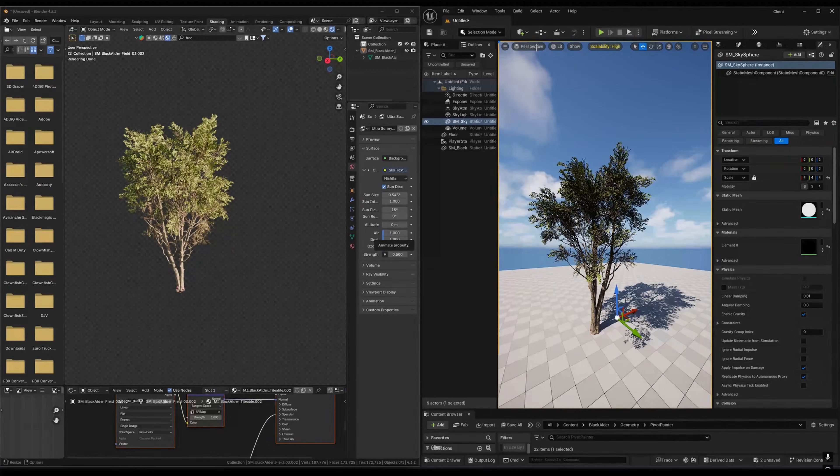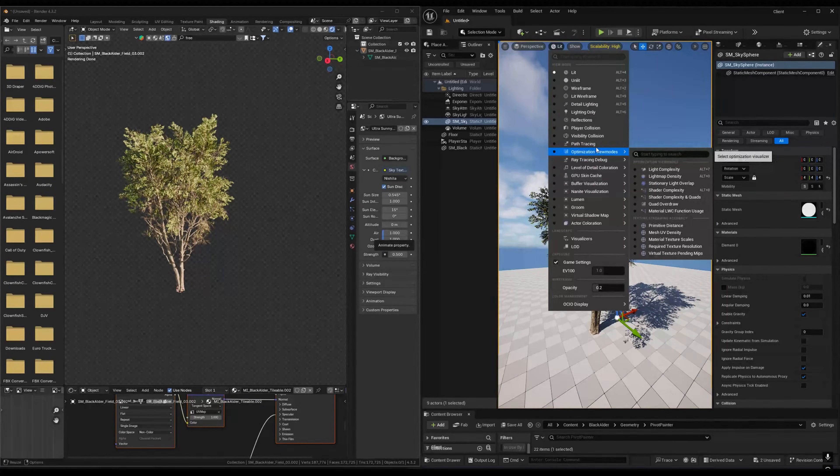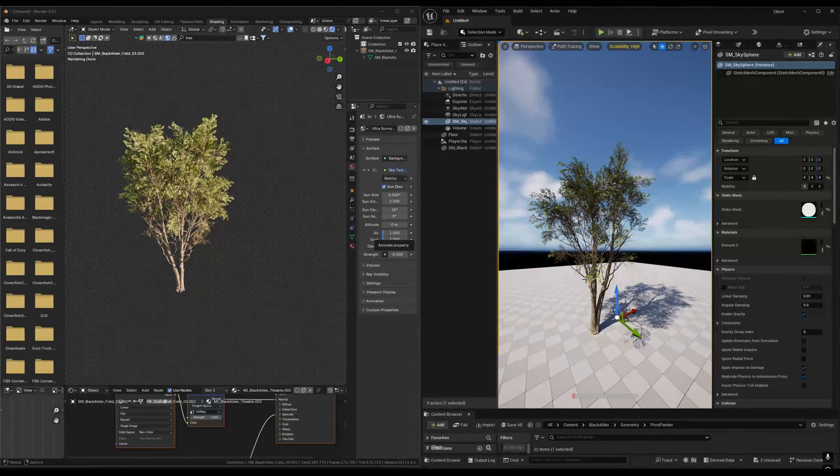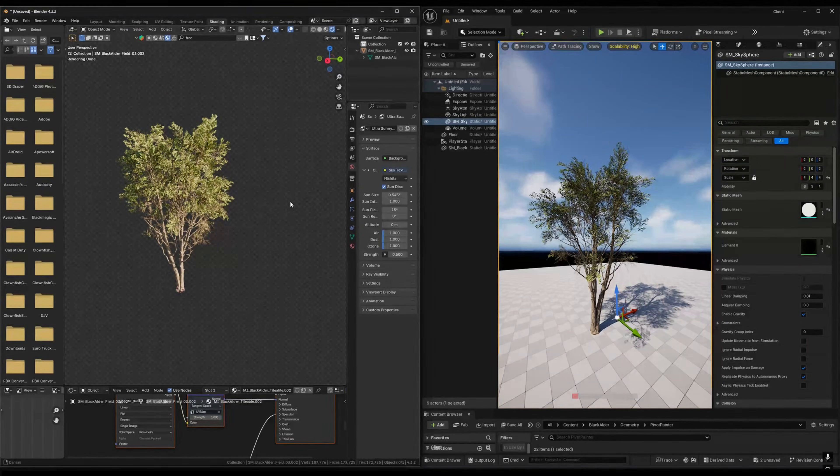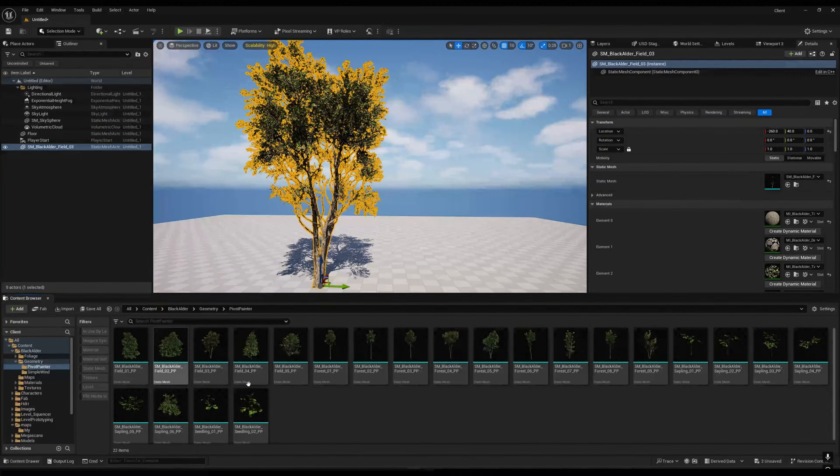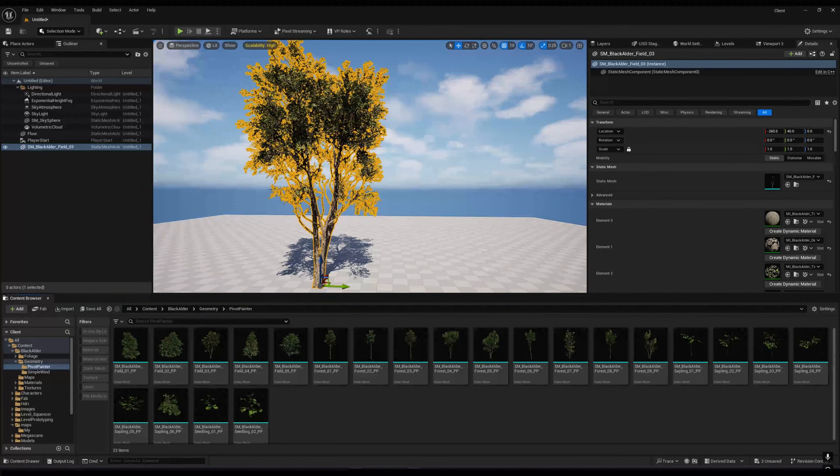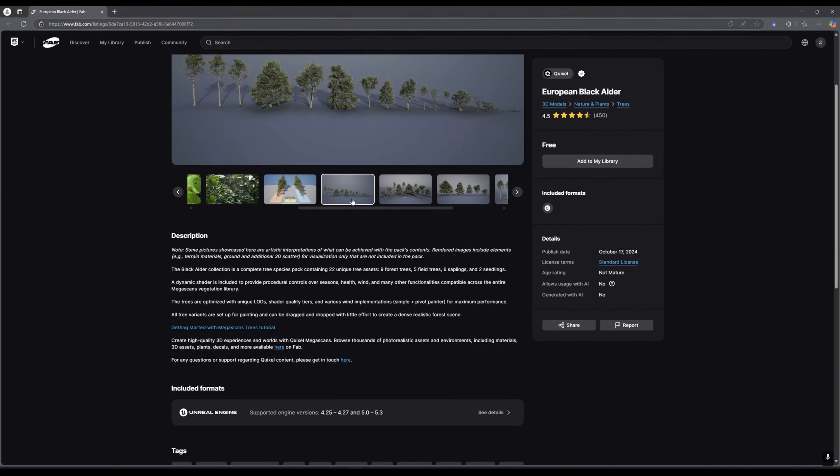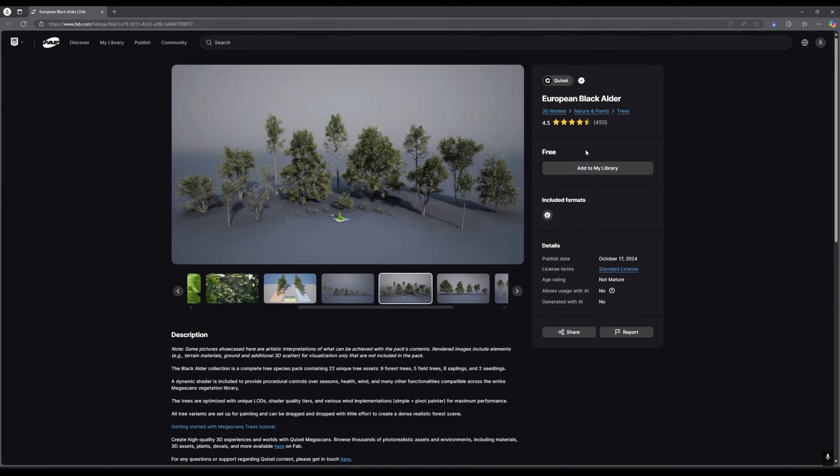Today I will show you how you can export Unreal Engine 5 models to Blender. Actually, it's not just for Blender—you can use it in any software. I'm using this pack, the European Black Elder pack, and you can claim this for free on Fab.